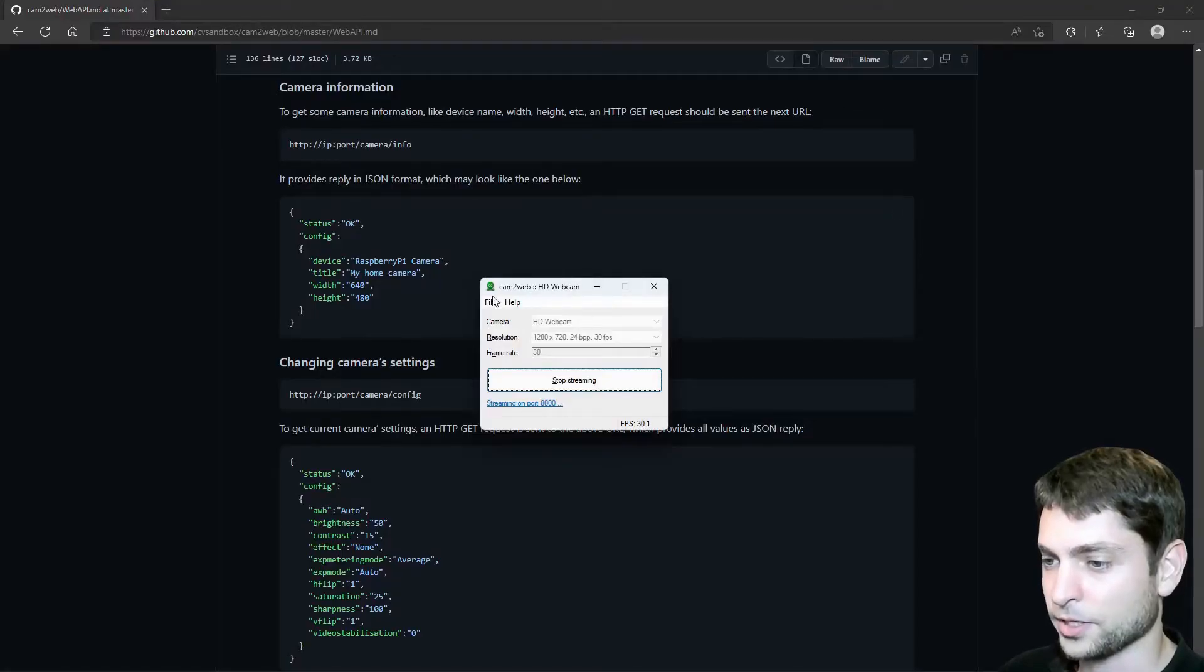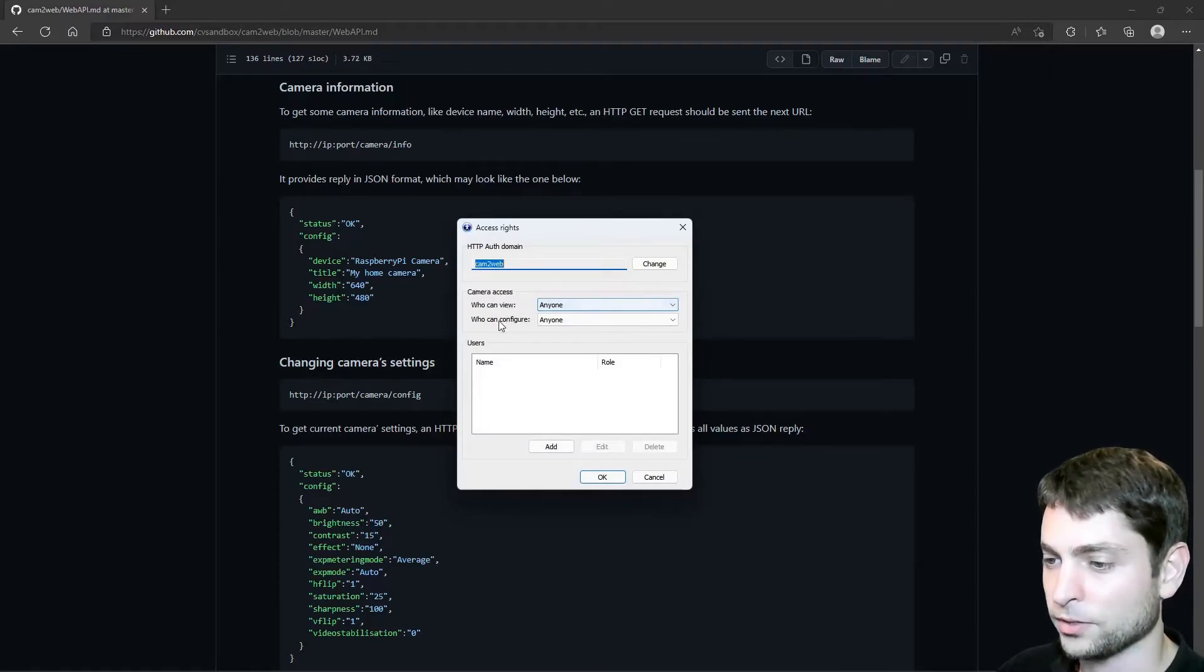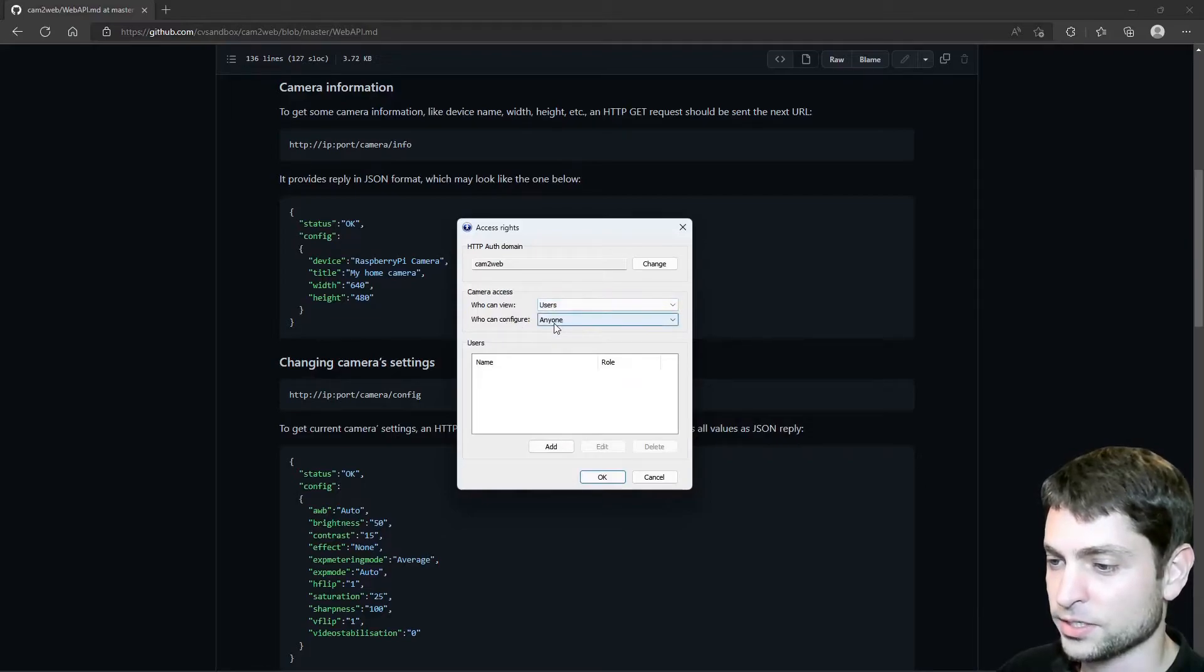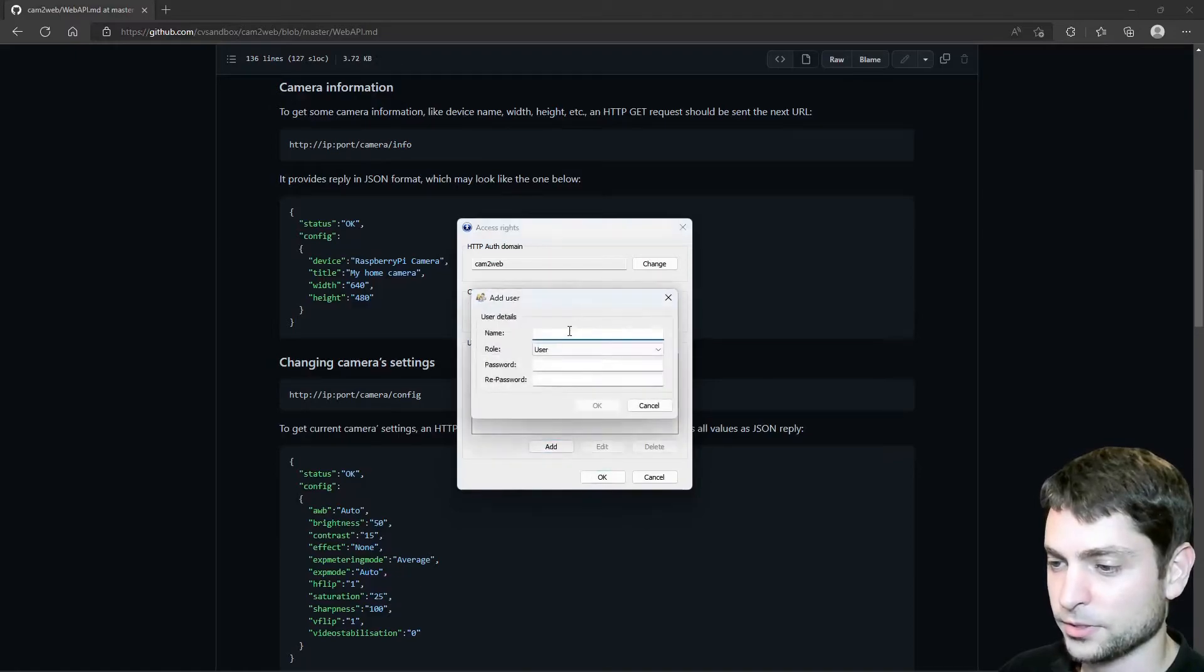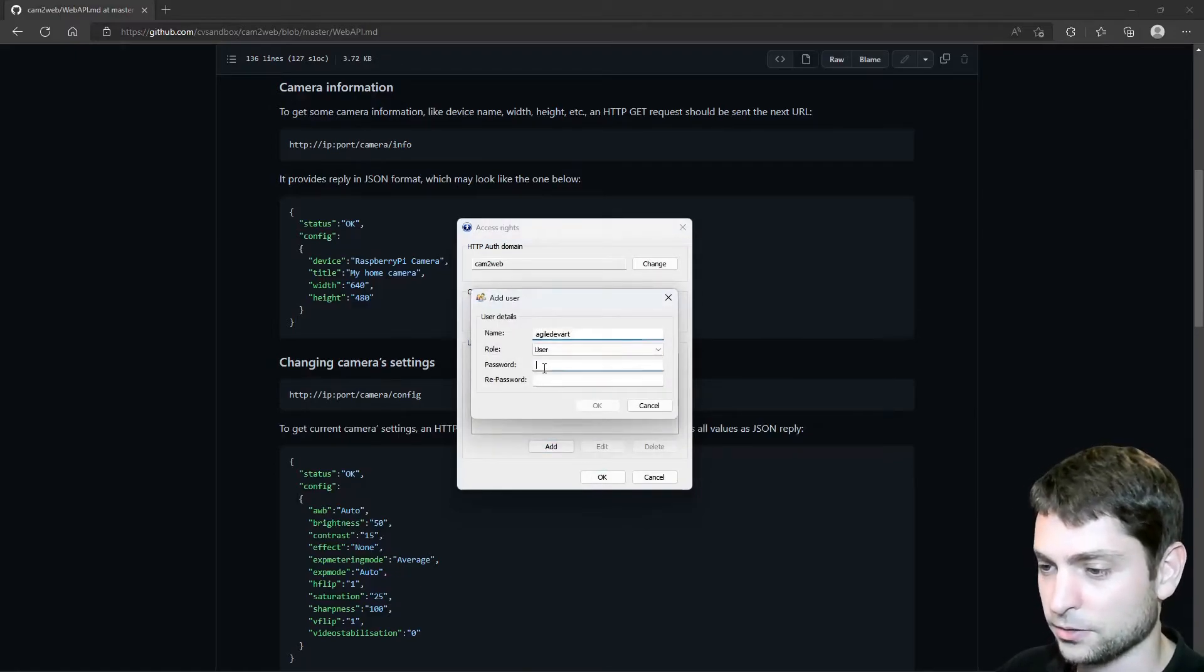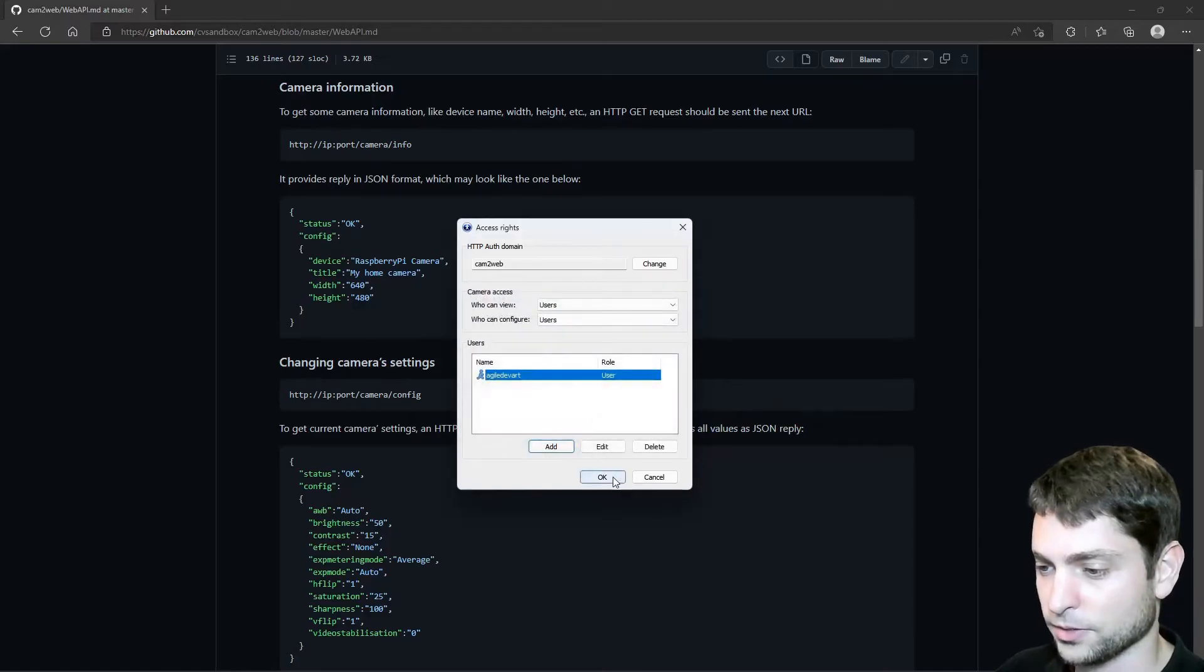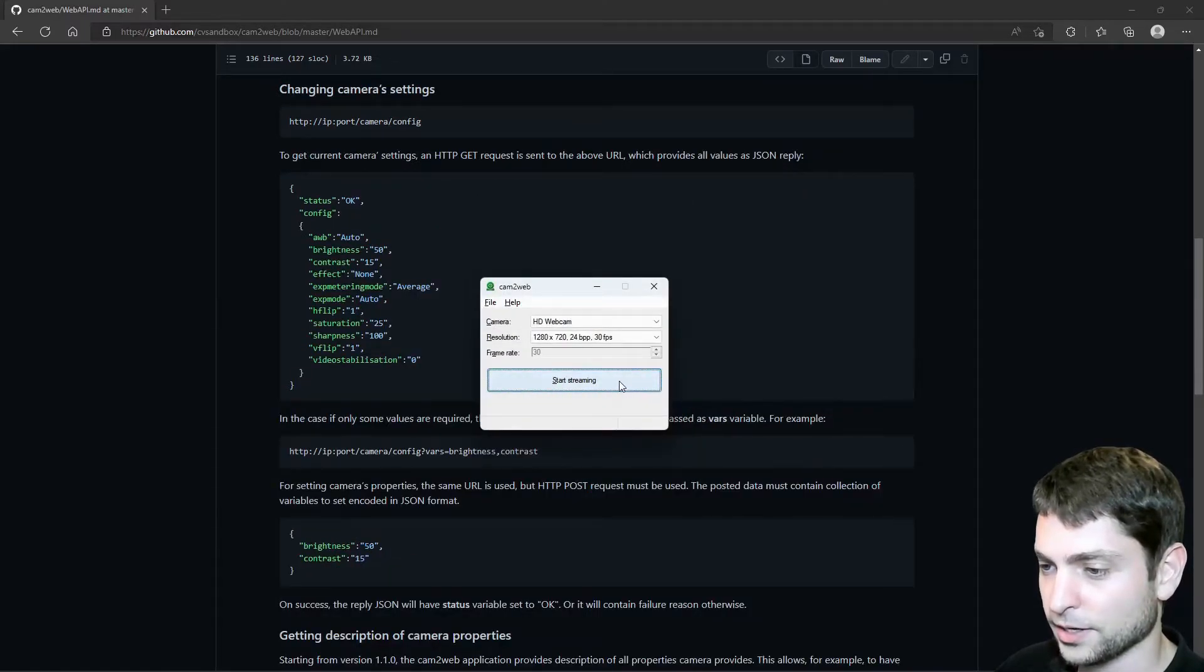Inside the app, you can also add access rights. So here, as you can see, anyone can view the camera and anyone can configure the camera. We can also restrict this to users. Let's set both. And then down here, we can add users. So let's add myself. And let's also set a password. Alright, and okay.